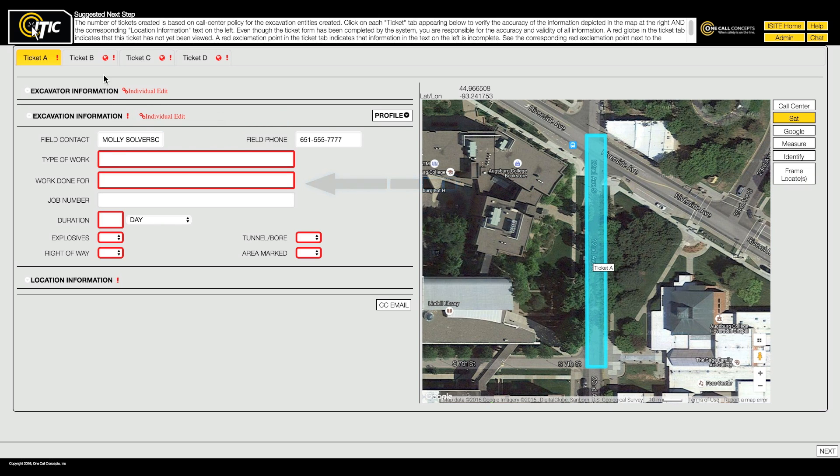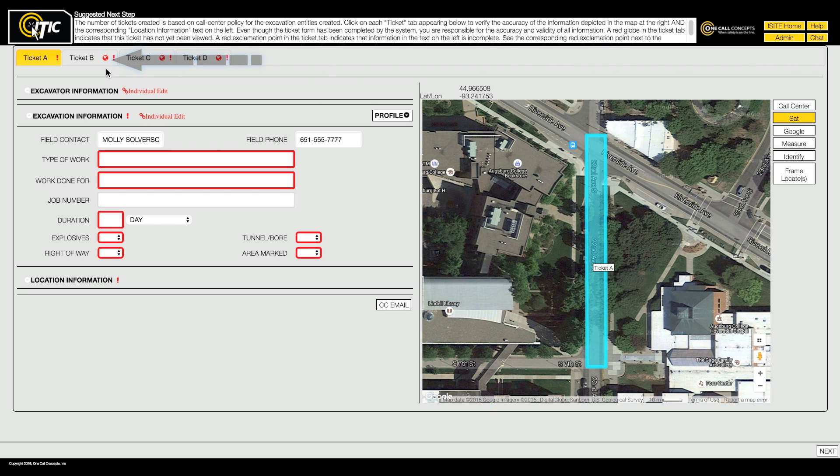The red globe icon indicates the mapping on the ticket has not been reviewed. You must review the mapping on each ticket before they can be released.